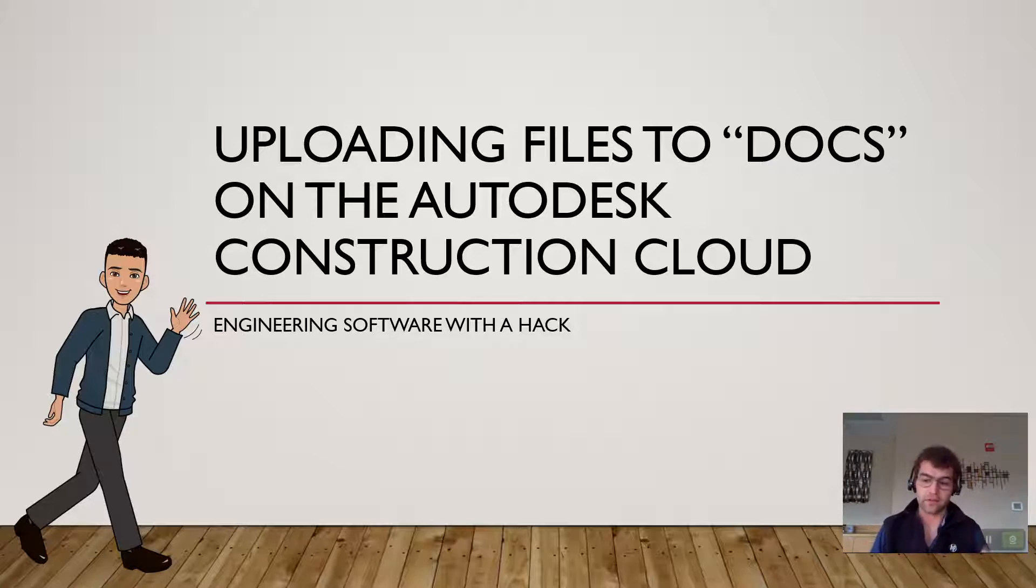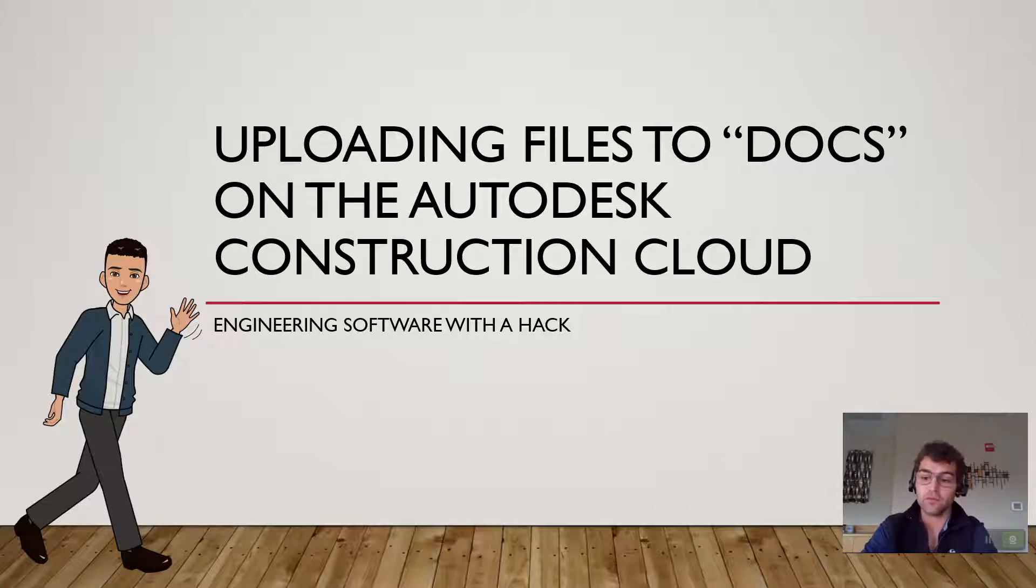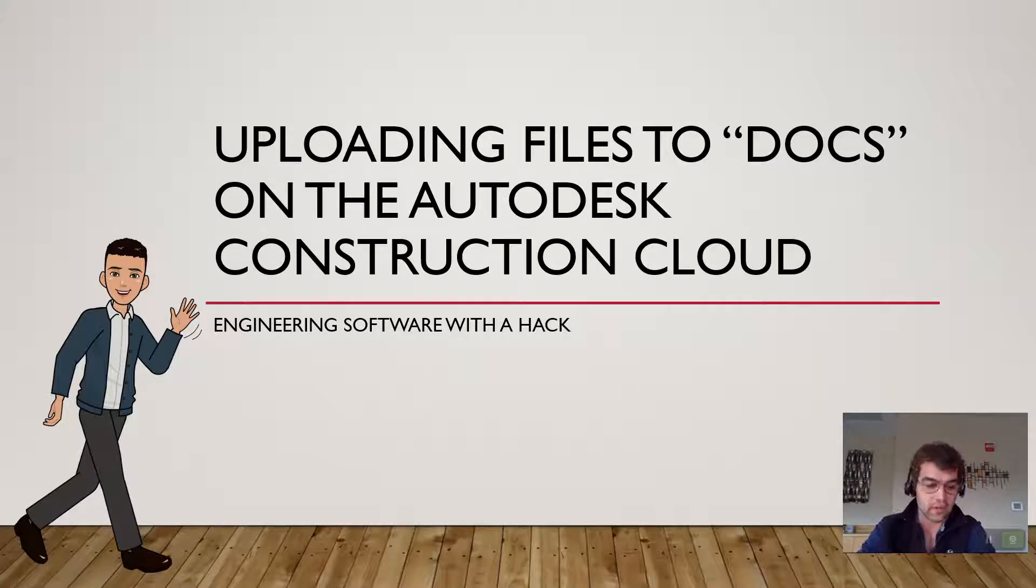All your extras, your data references—anything that talks to a Civil 3D file is stored within Autodesk Docs.